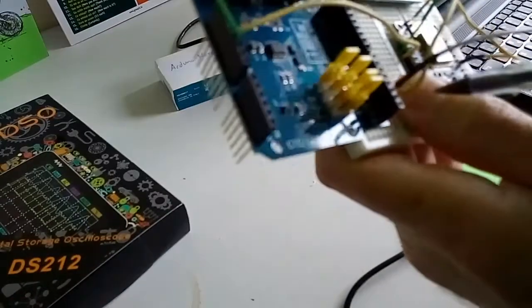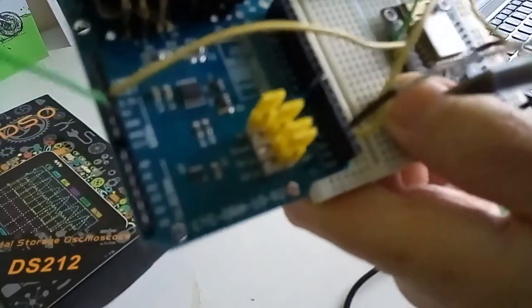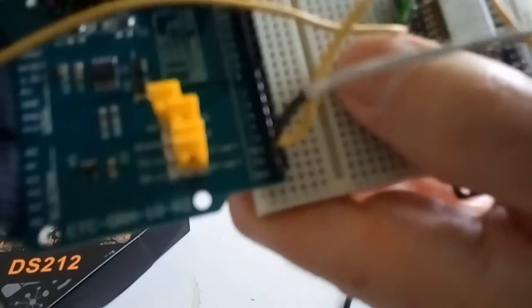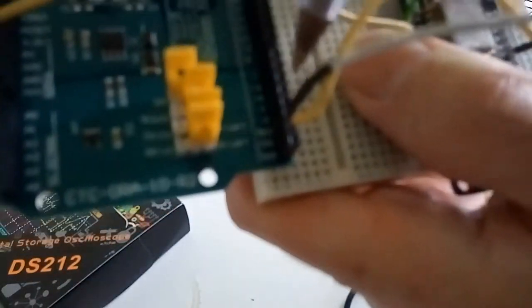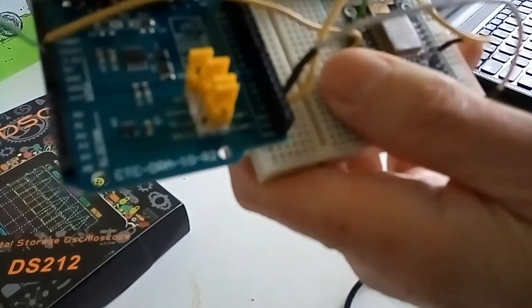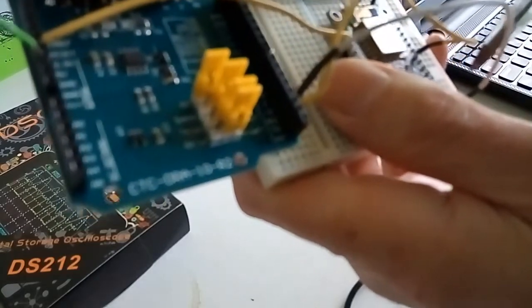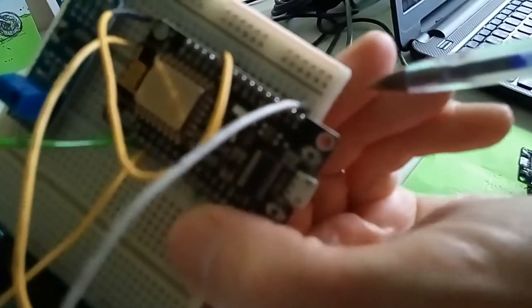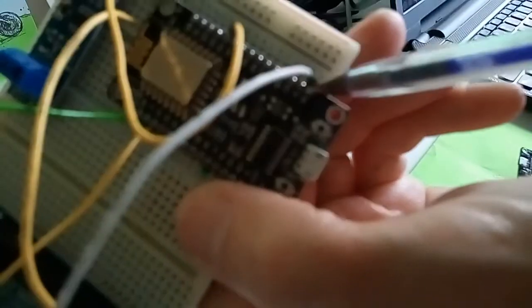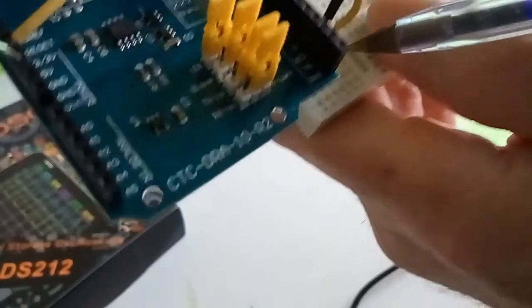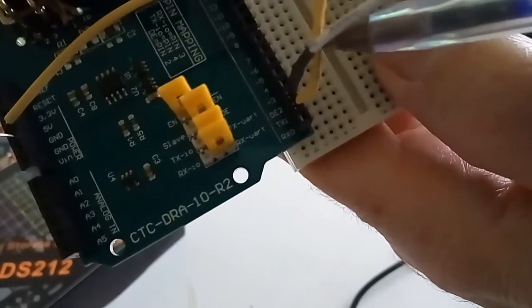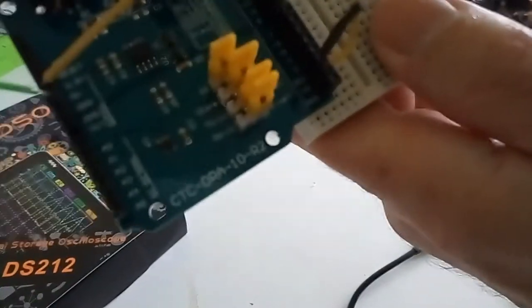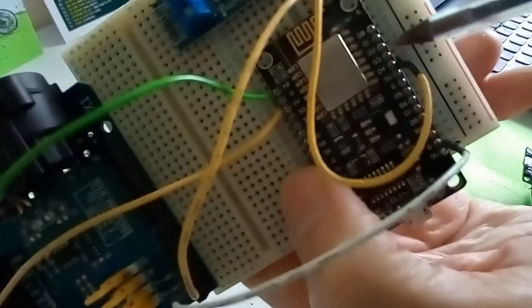Next we have to enable. So there's an enable and a transmit data. The enable just goes over to plus three volts over here. And the data, the TX data then comes from here from the D4 pin.